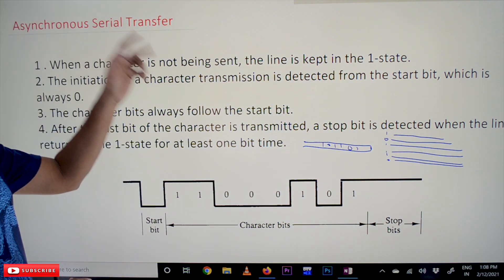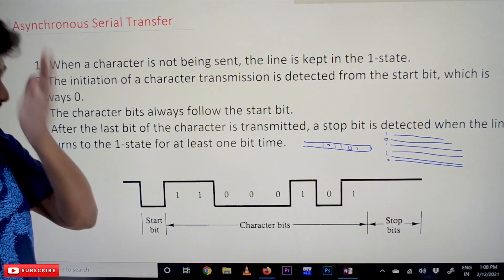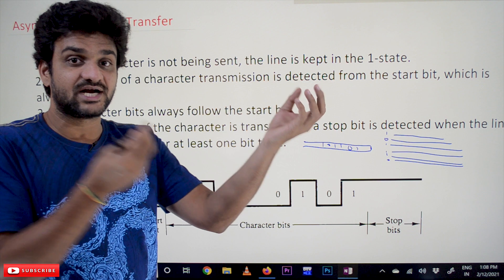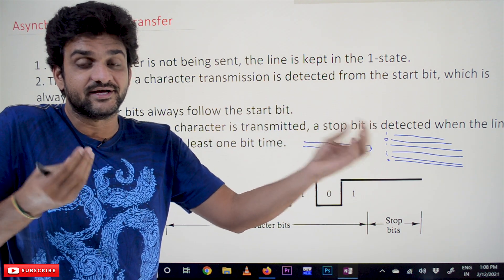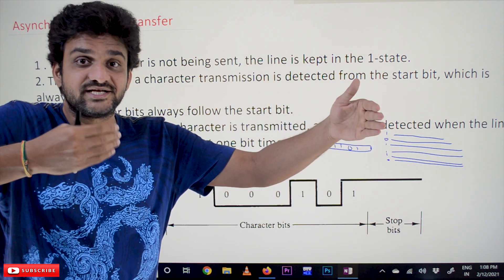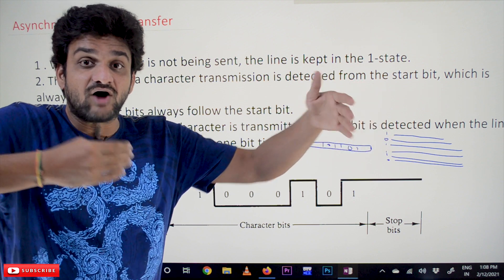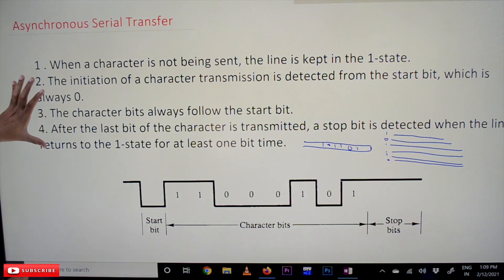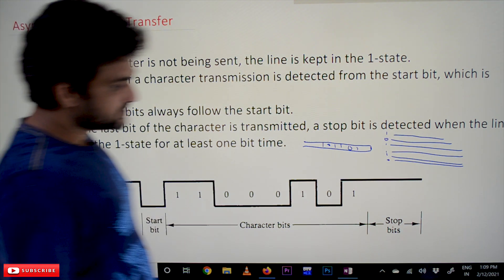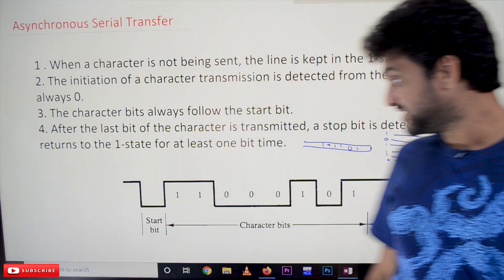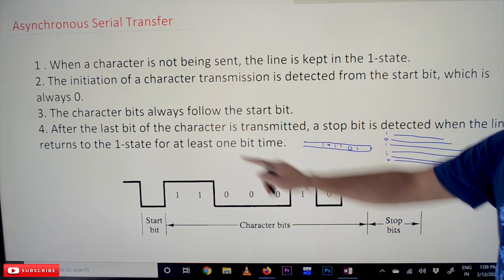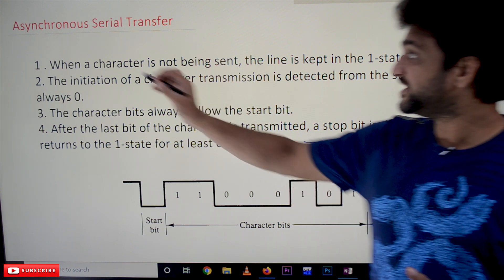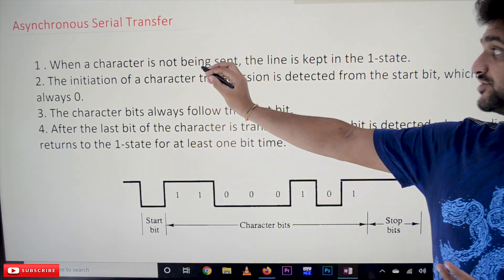Now, how will asynchronous serial transfer happen? The complexity in the serial system is knowing where the data will start and where it will end. In the asynchronous data transfer system, there are some rules we need to understand first — the rules for how asynchronous serial transfer will happen when a character is not being sent.